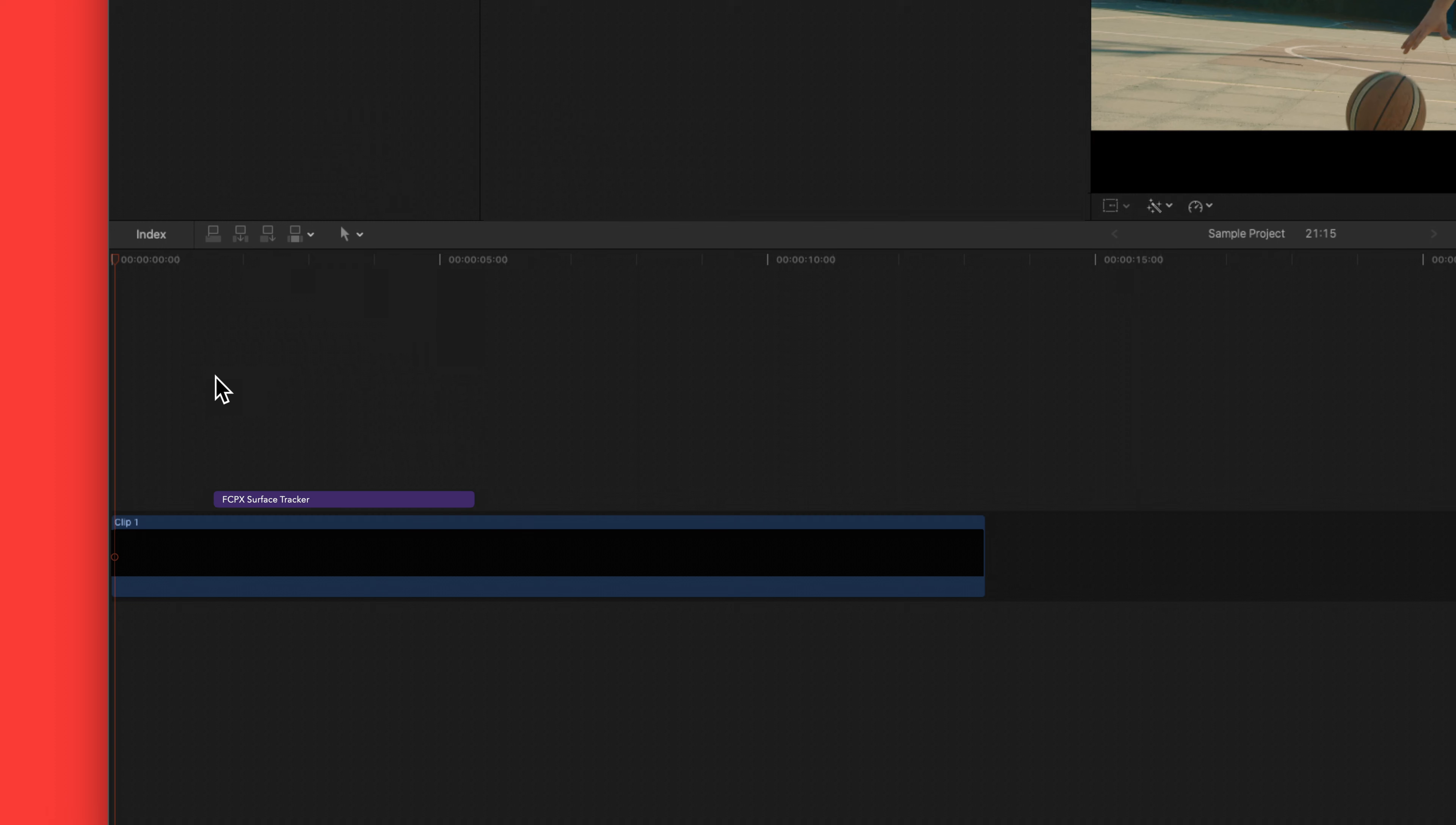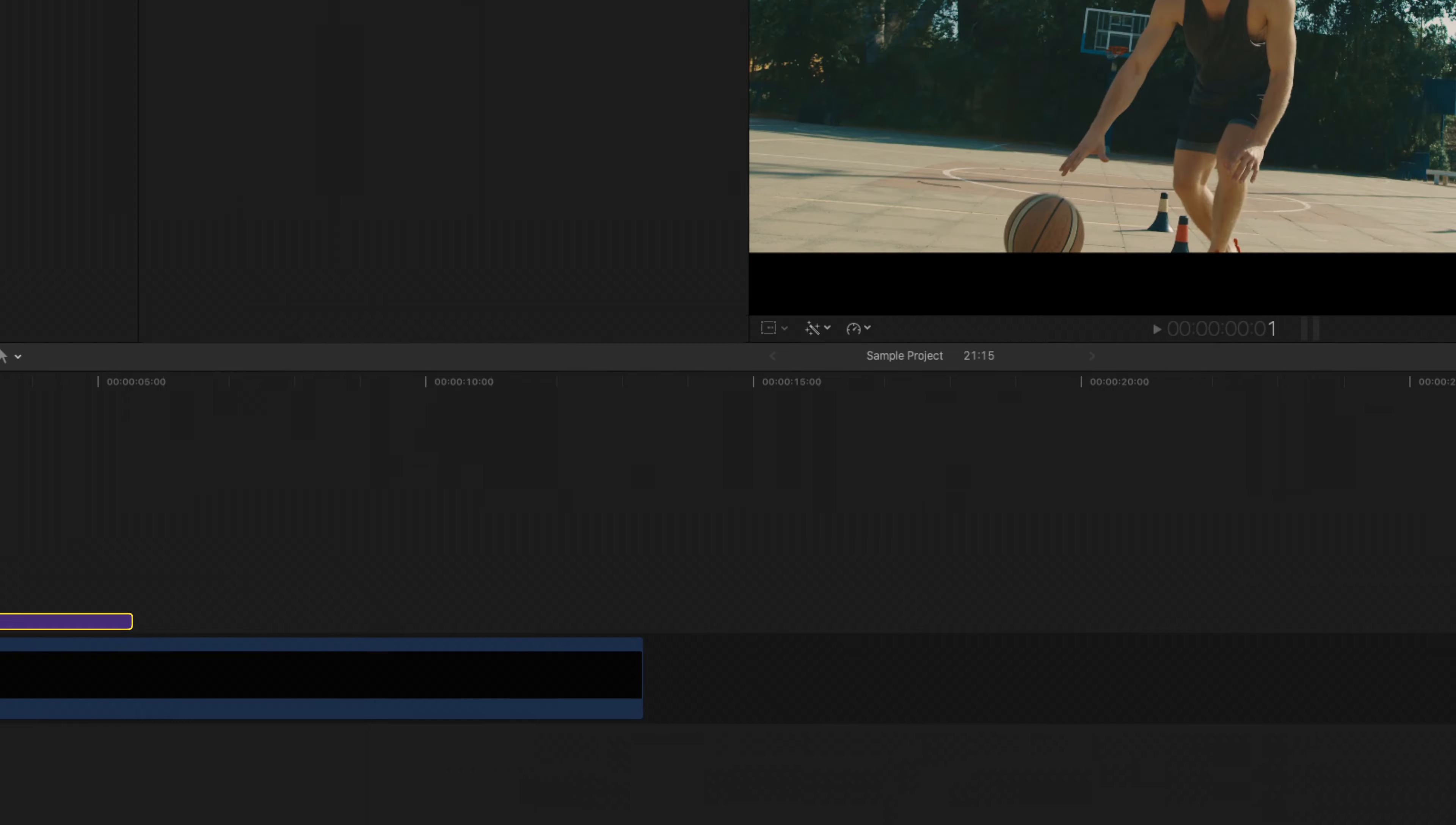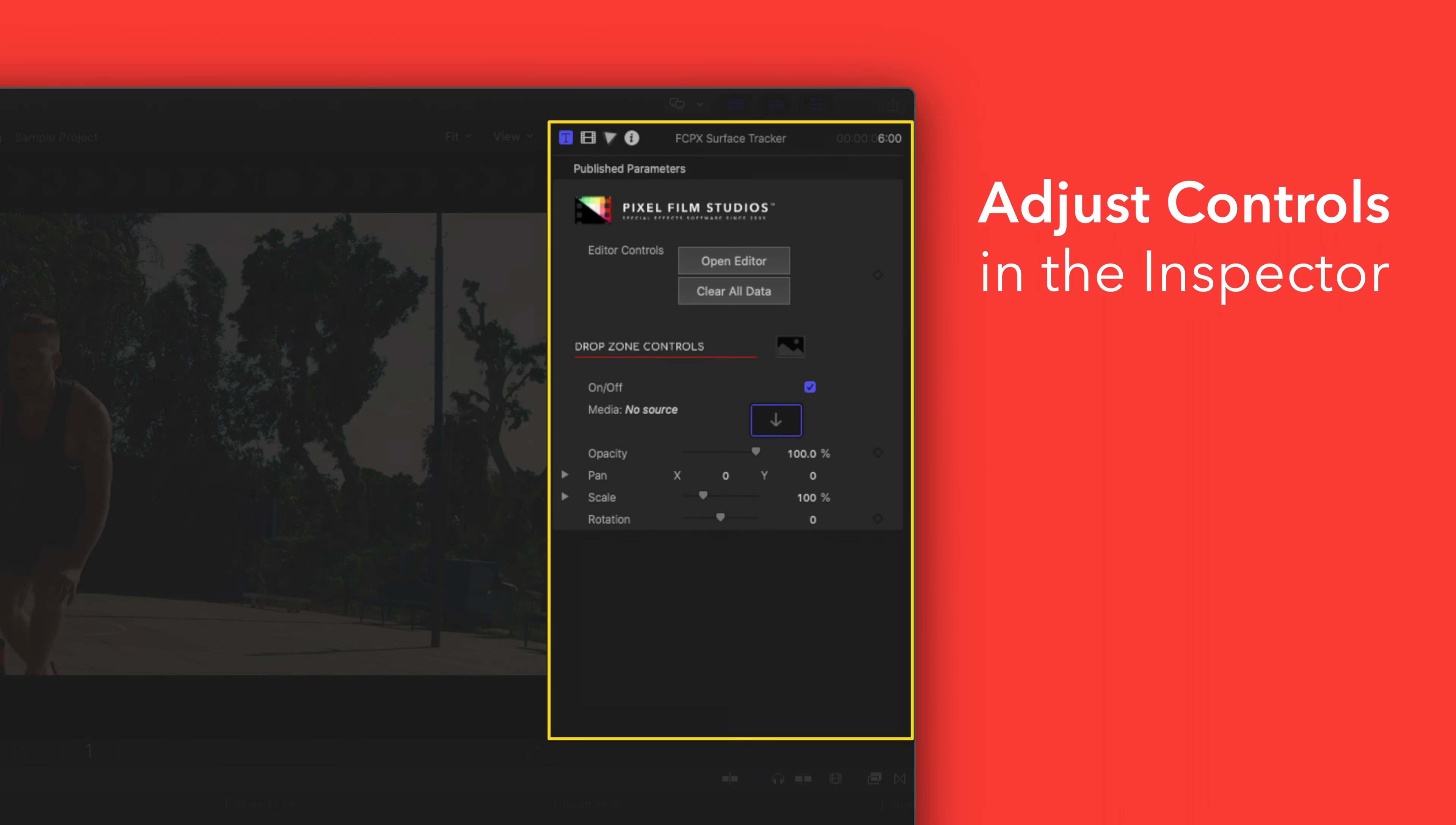If you'd like to customize your title select the clip in the timeline and adjust the available controls in the inspector.